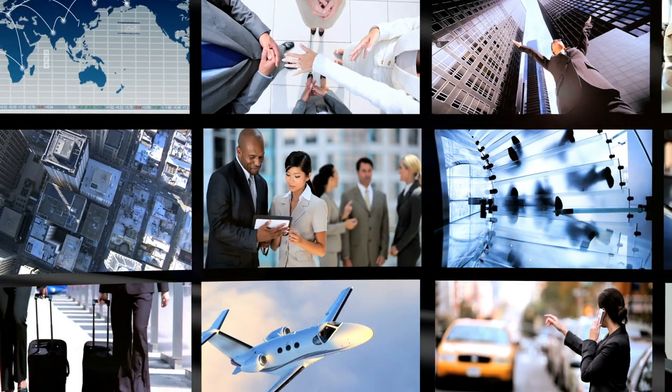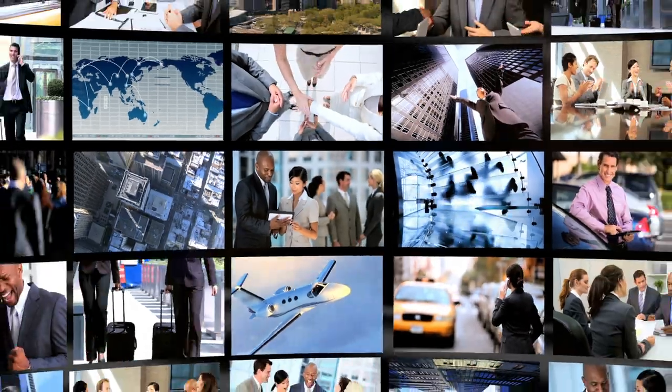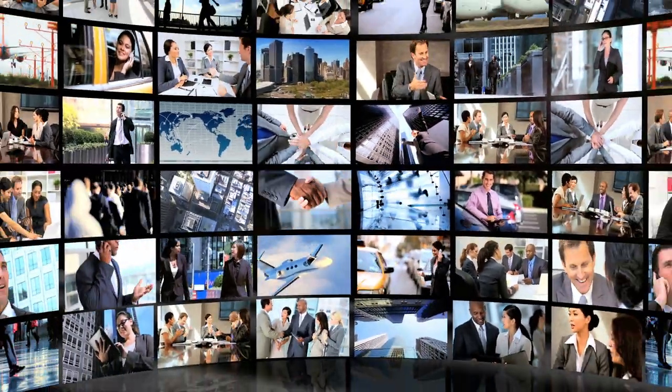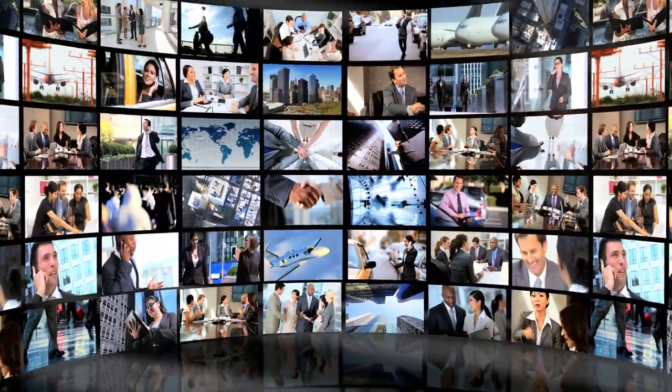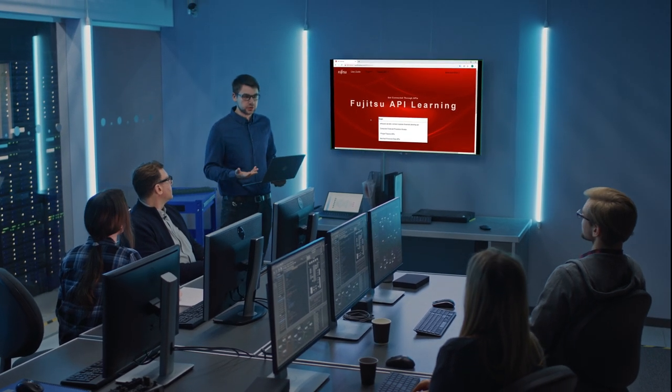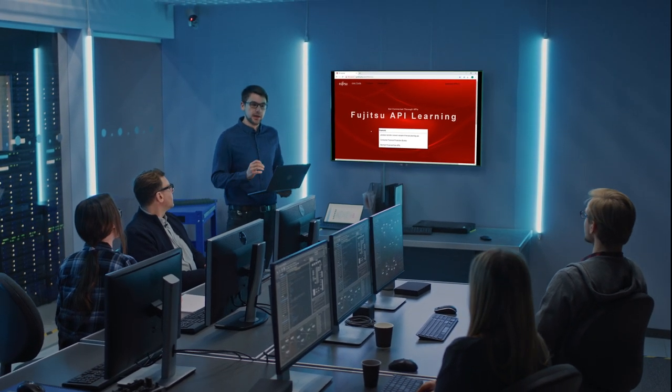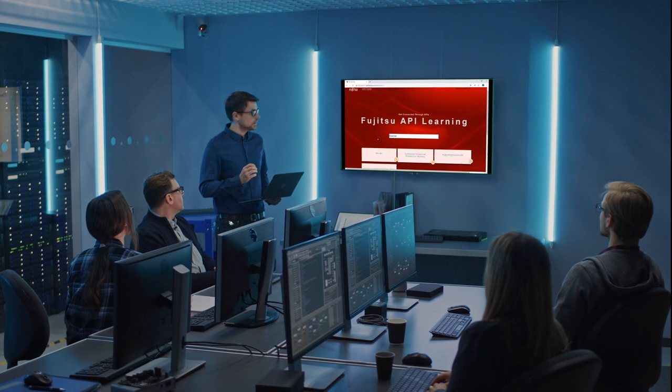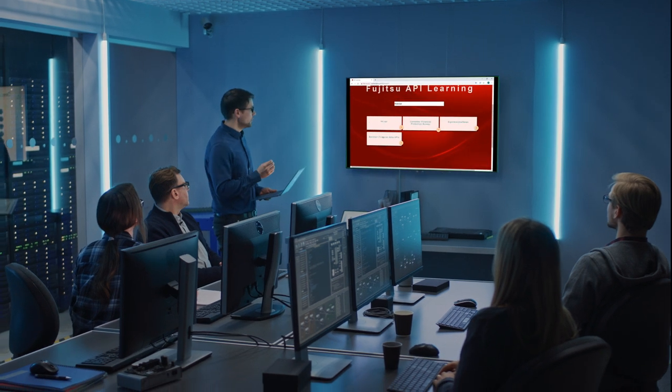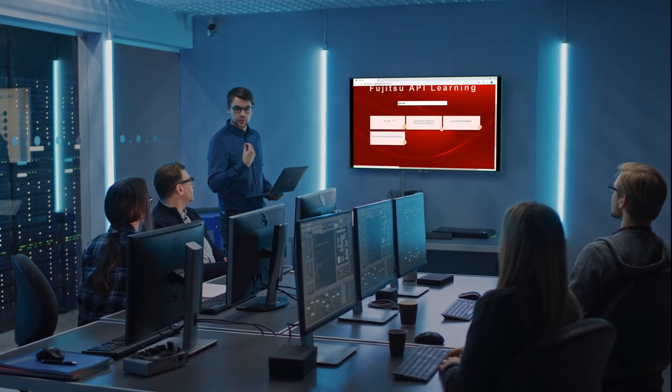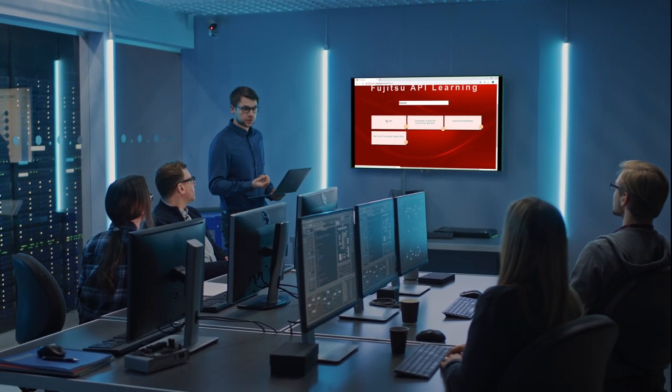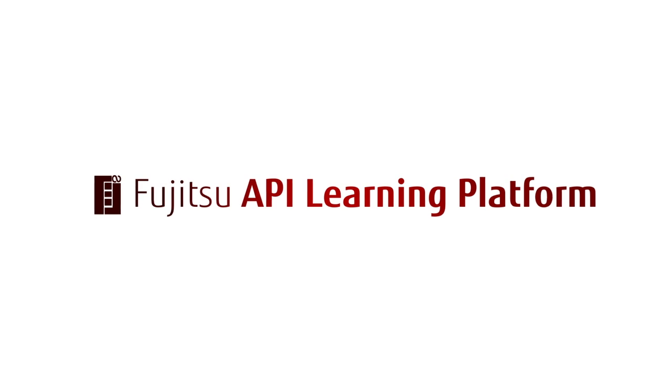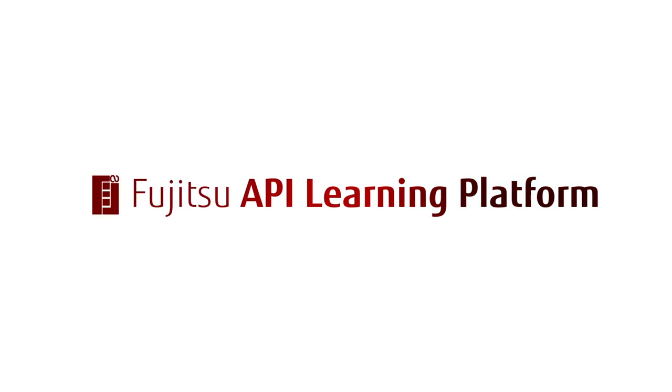APIs are revolutionizing the way software is developed and consumed. The Fujitsu API Learning Platform harnesses the power of the API economy by enabling software developers to rapidly create custom software applications to accelerate enterprise digital transformation.